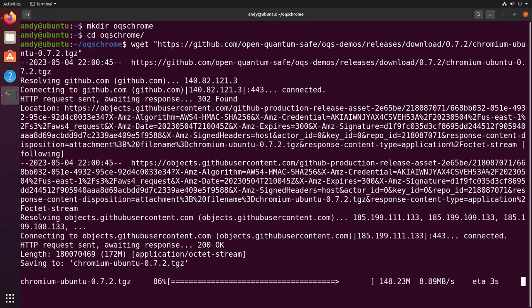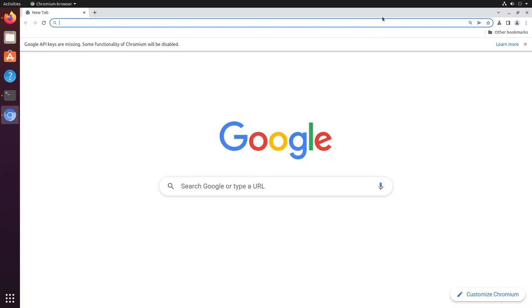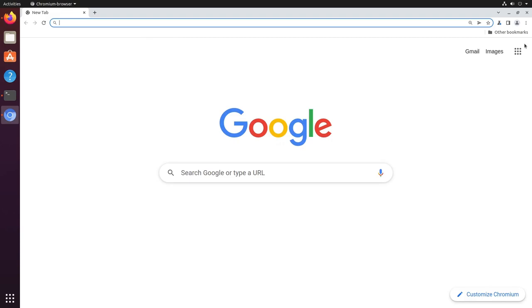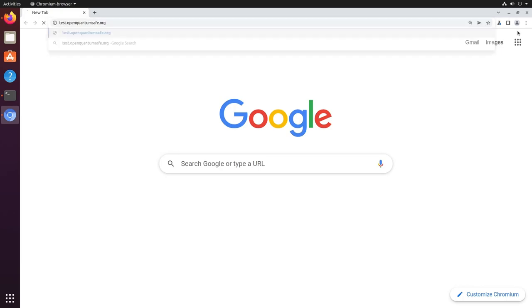Once downloaded, we can extract using TAR and launch. Using it, we can then access those PQC enabled test websites at test.openquantumsafe.org.